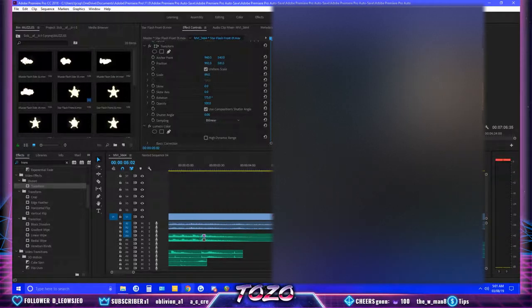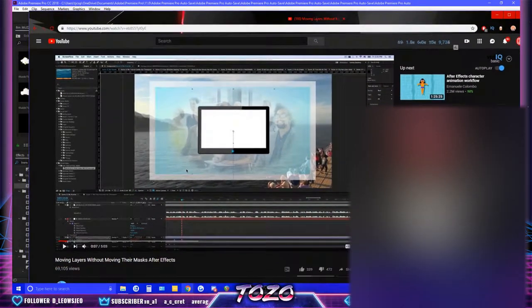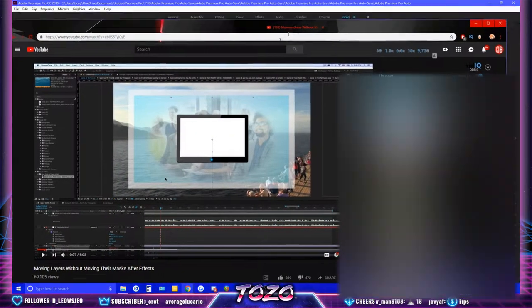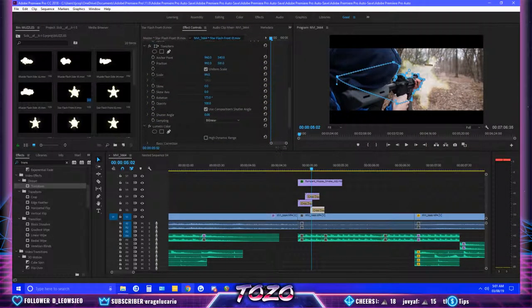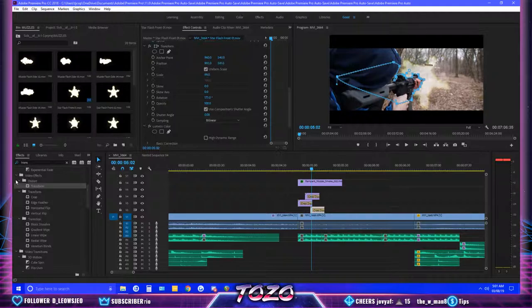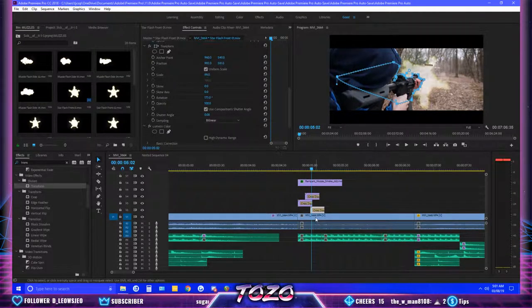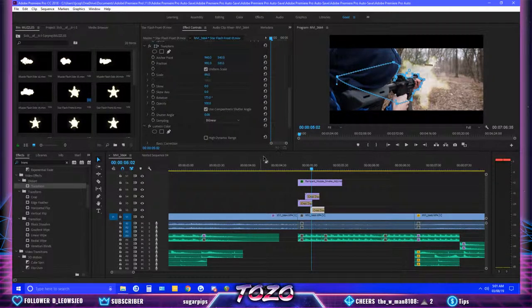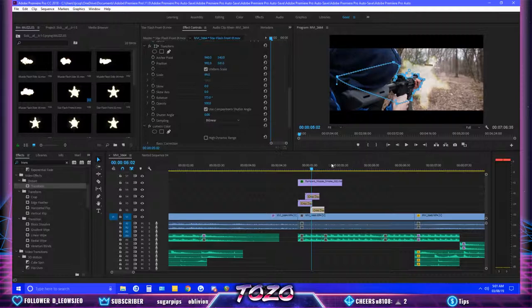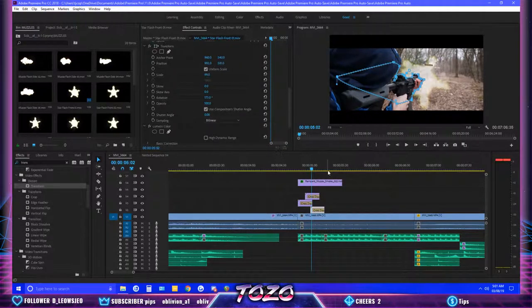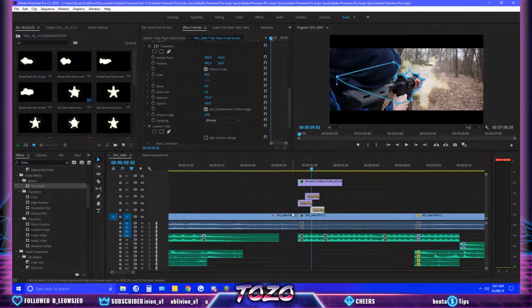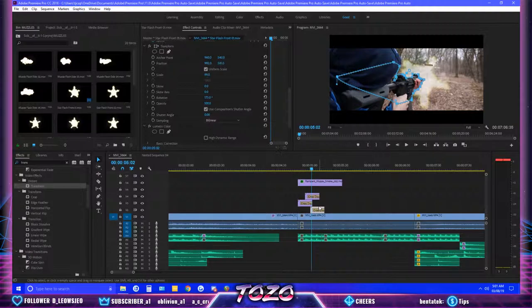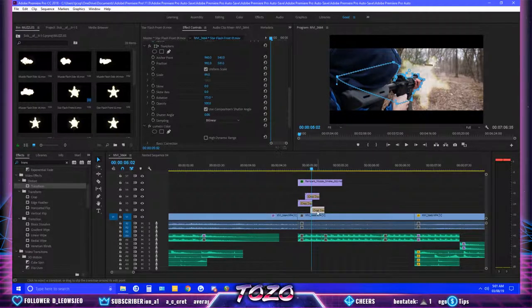I saw an After Effects video and it was just terrible, but I figured out how to move images, videos, any layer in Premiere Pro. This same thing will probably work in After Effects.